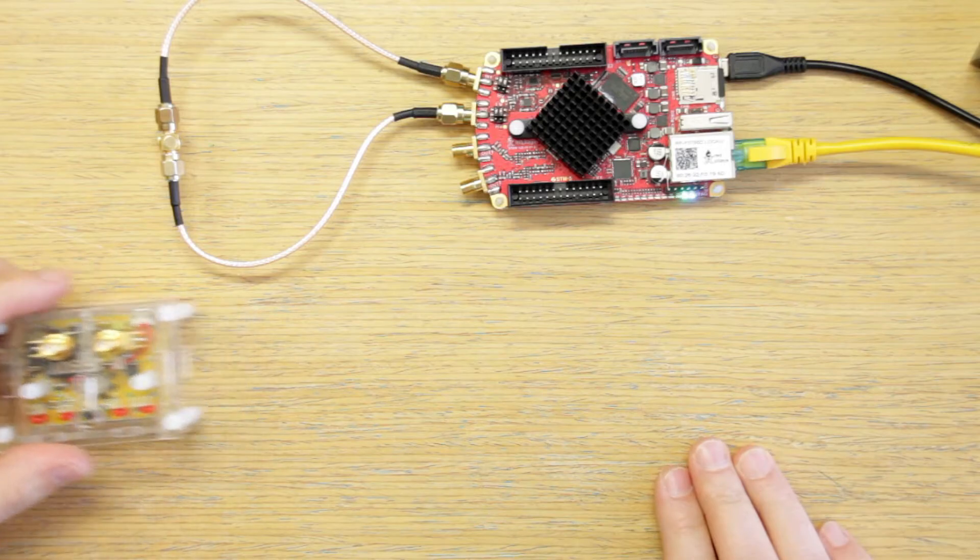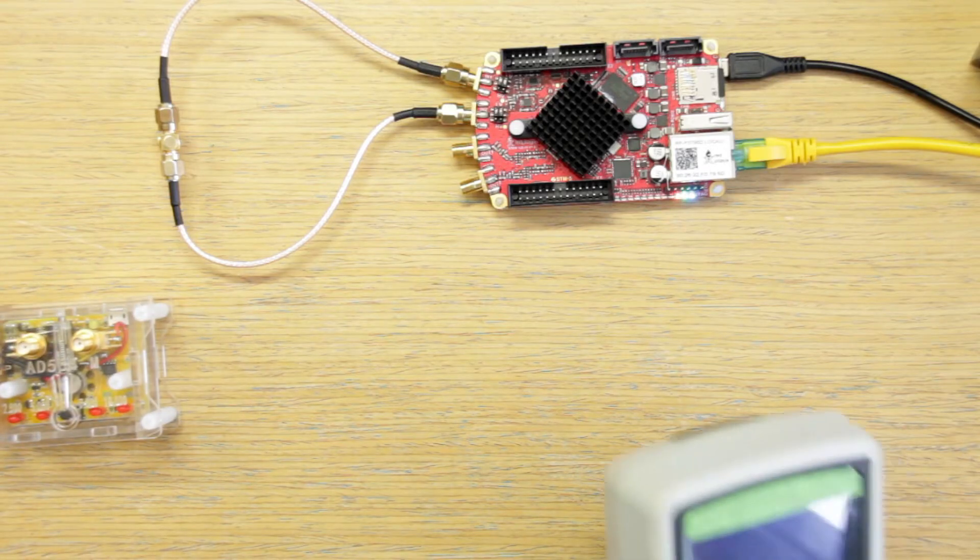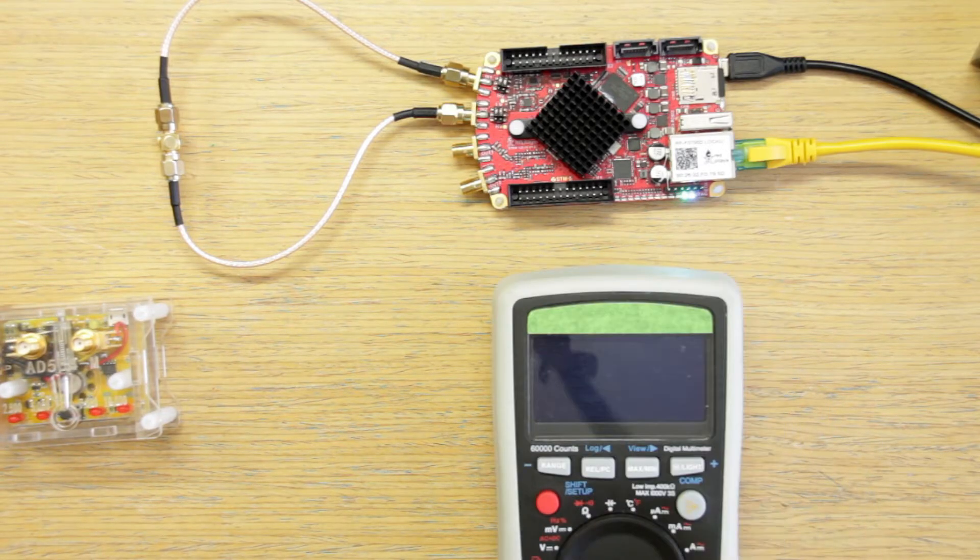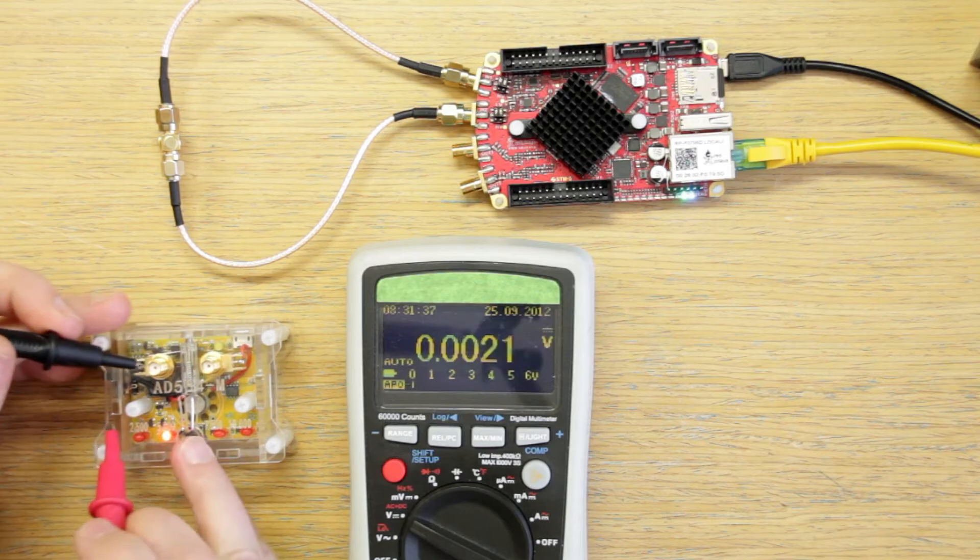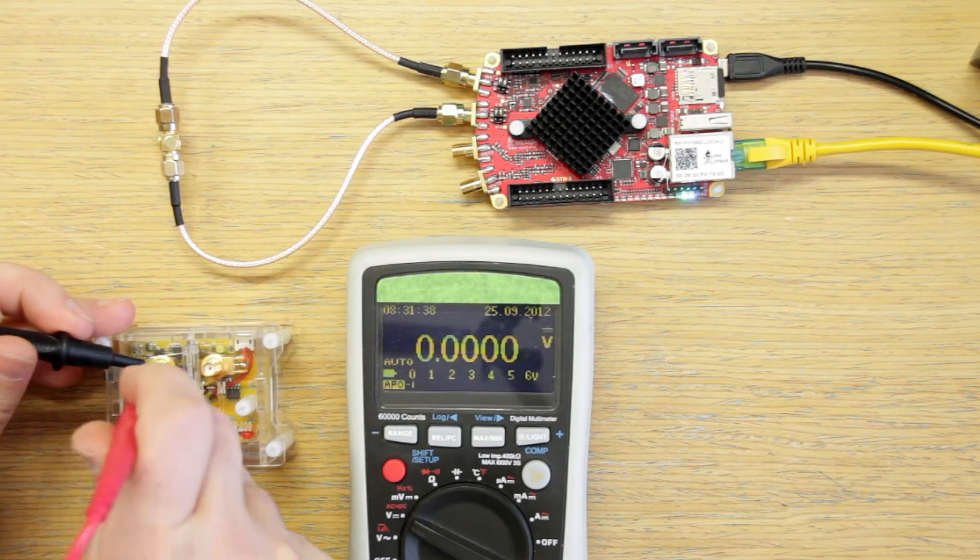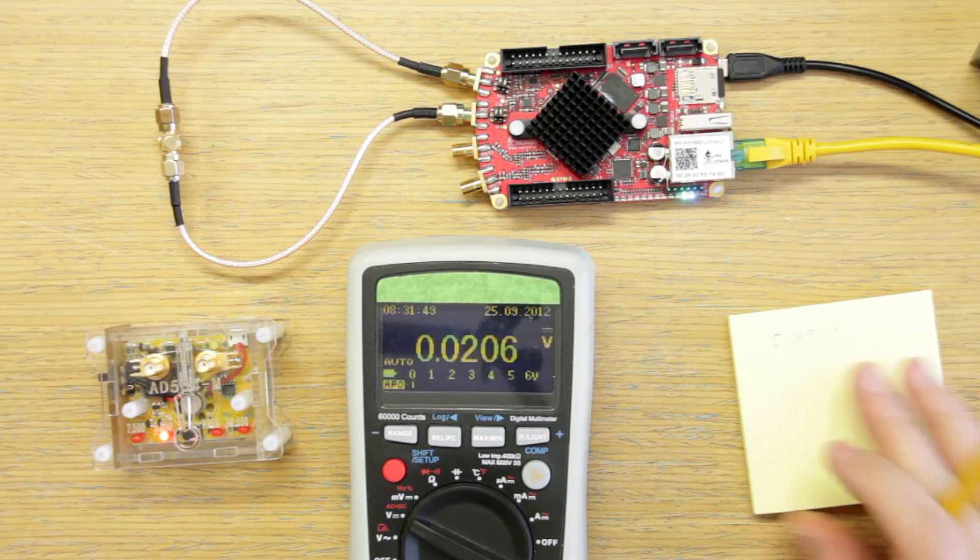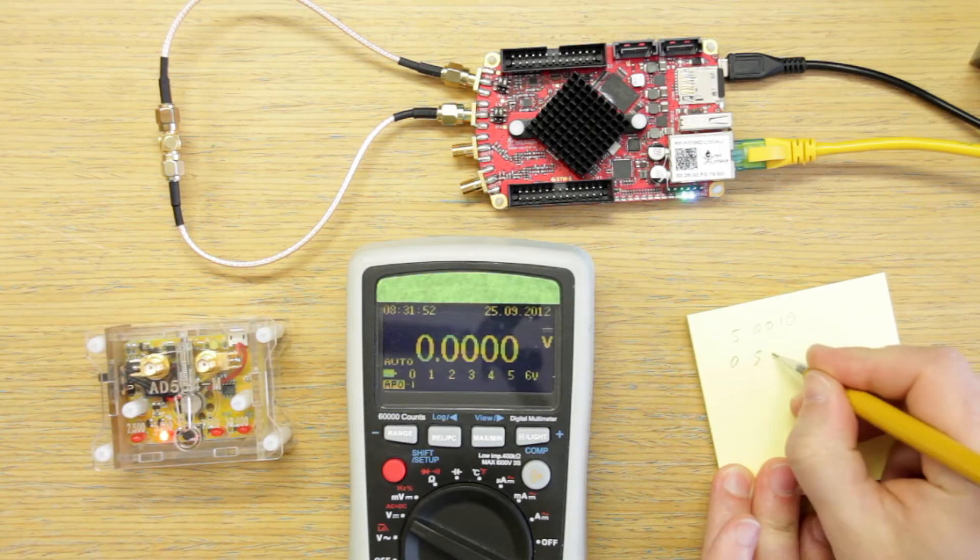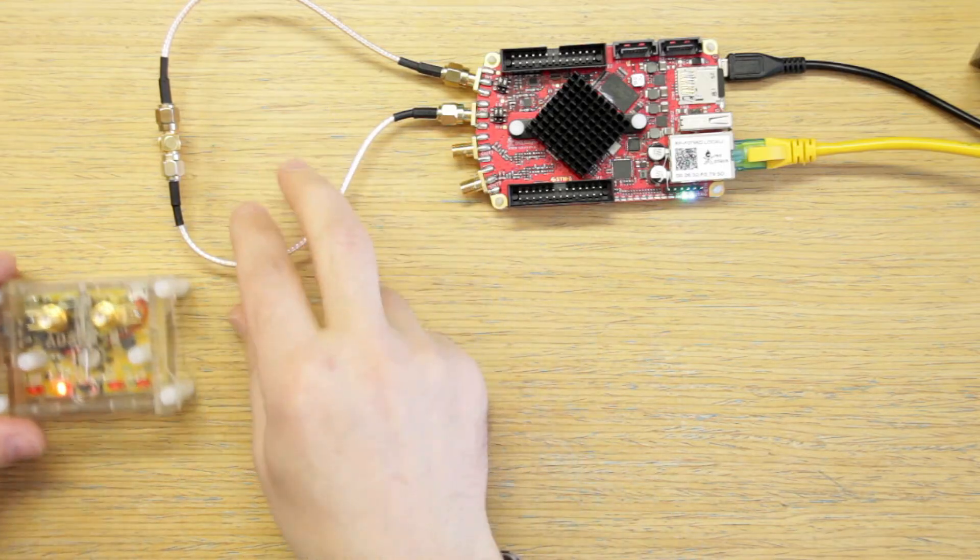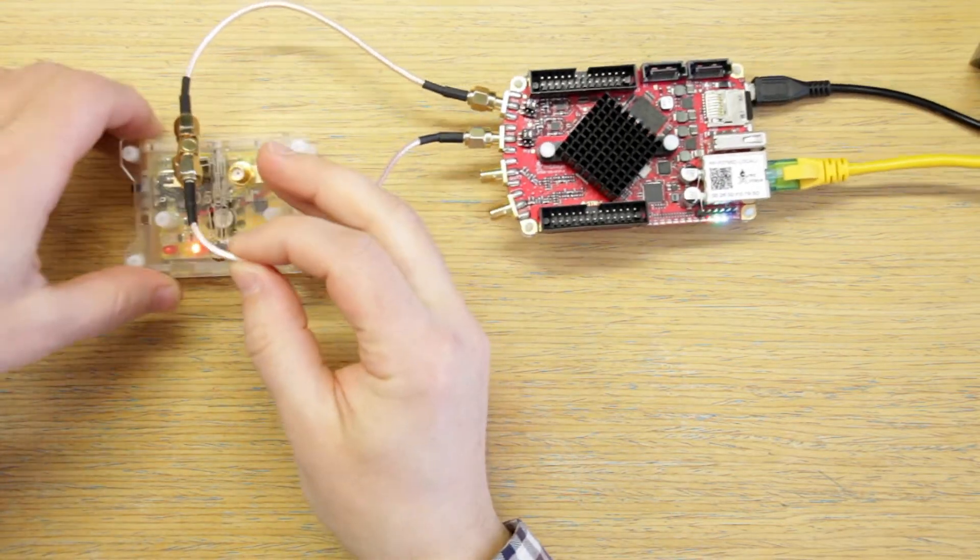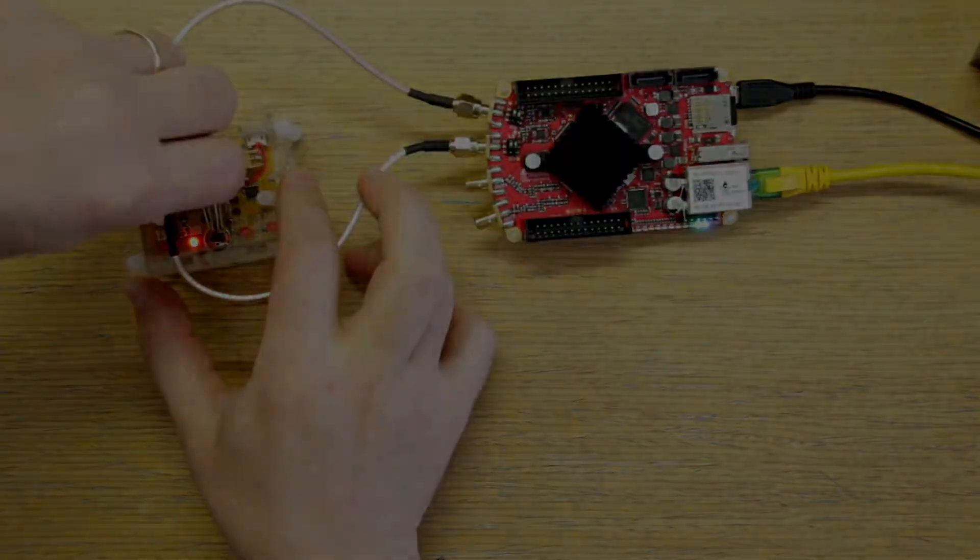We do the same thing. We select the proper range. We use the multimeter to get the exact value that it is there. It's better to write these things down than to rely on memory. Then we connect the 0.5V that we just measured to both inputs.